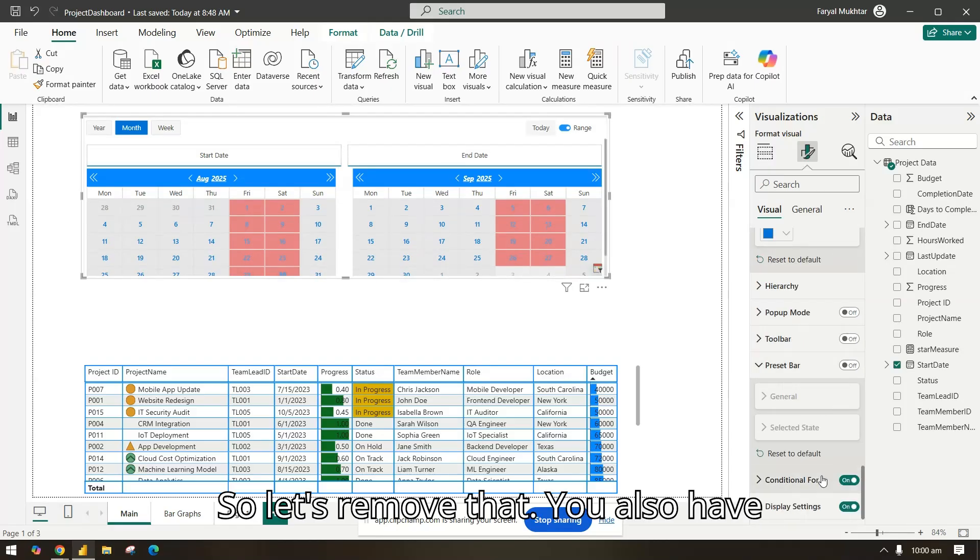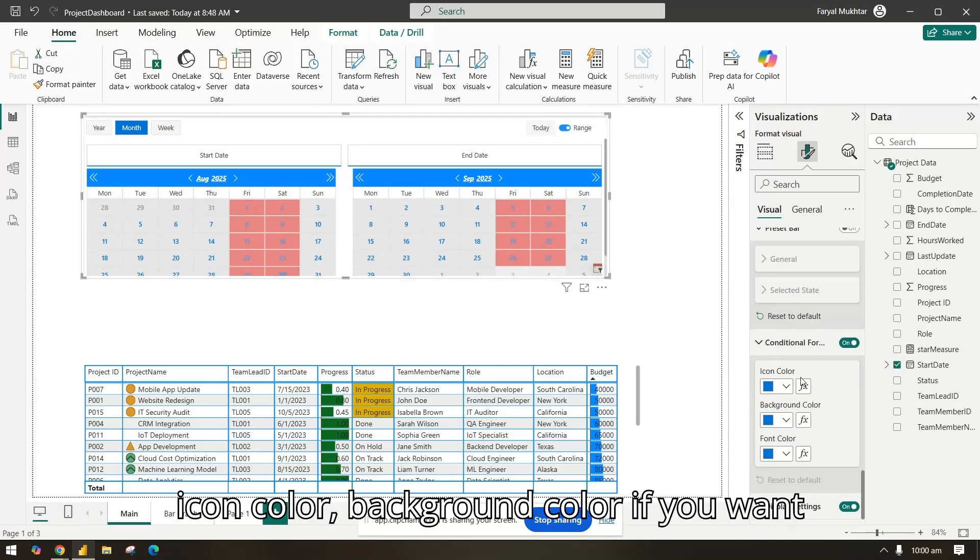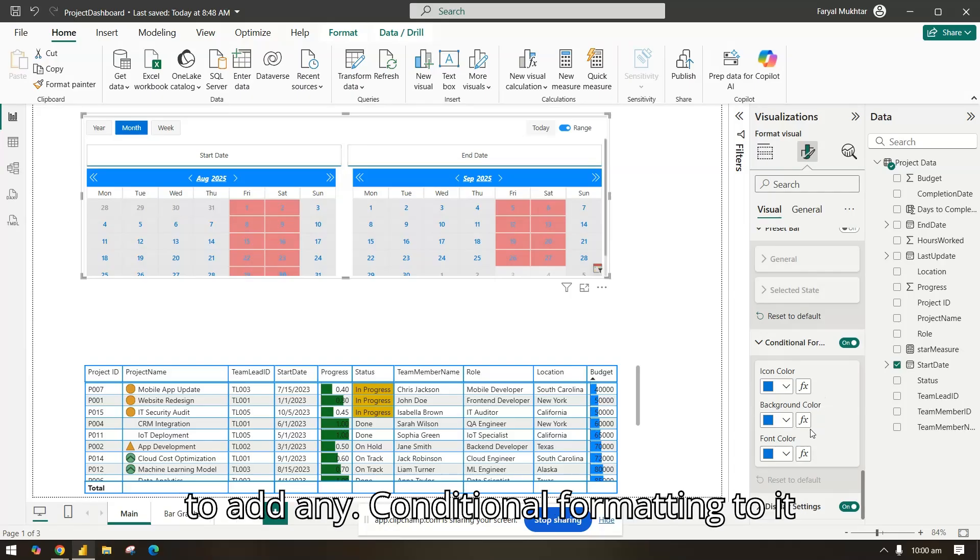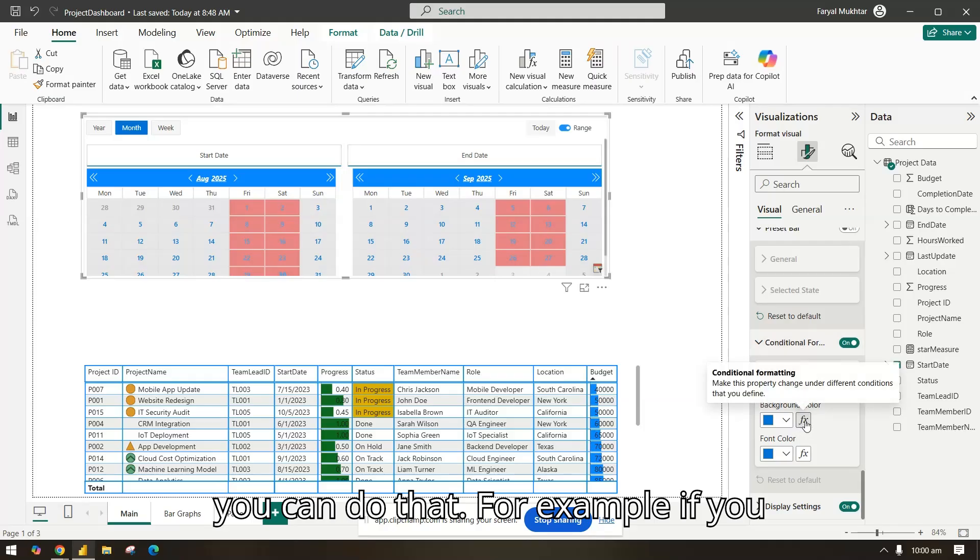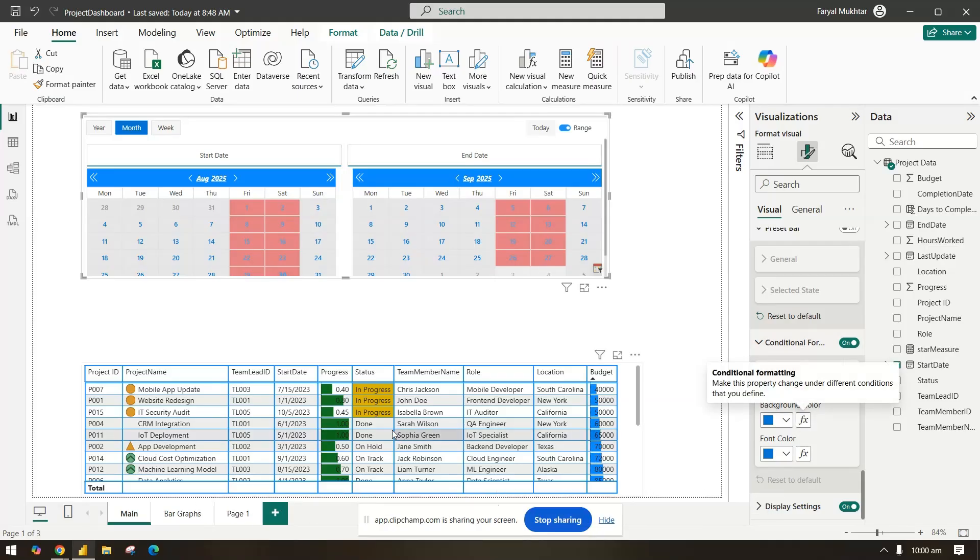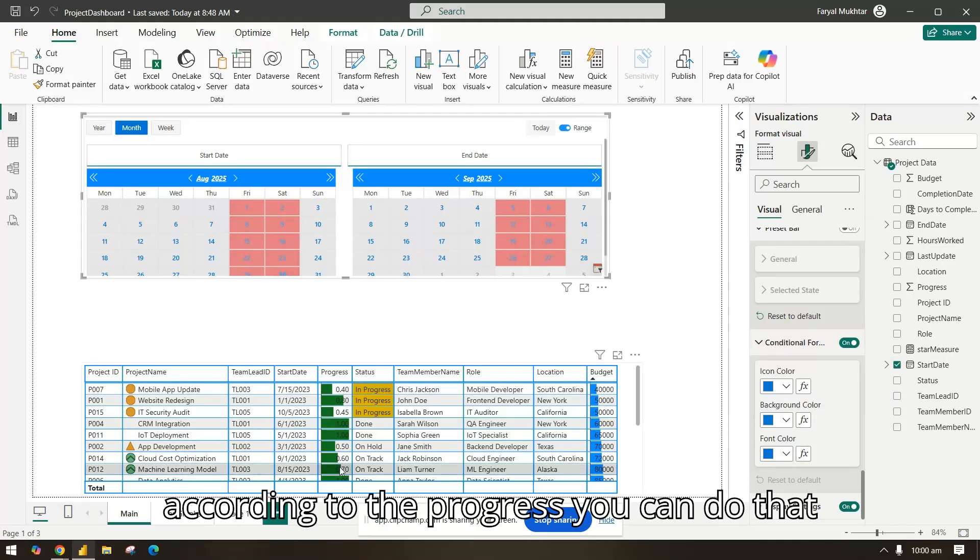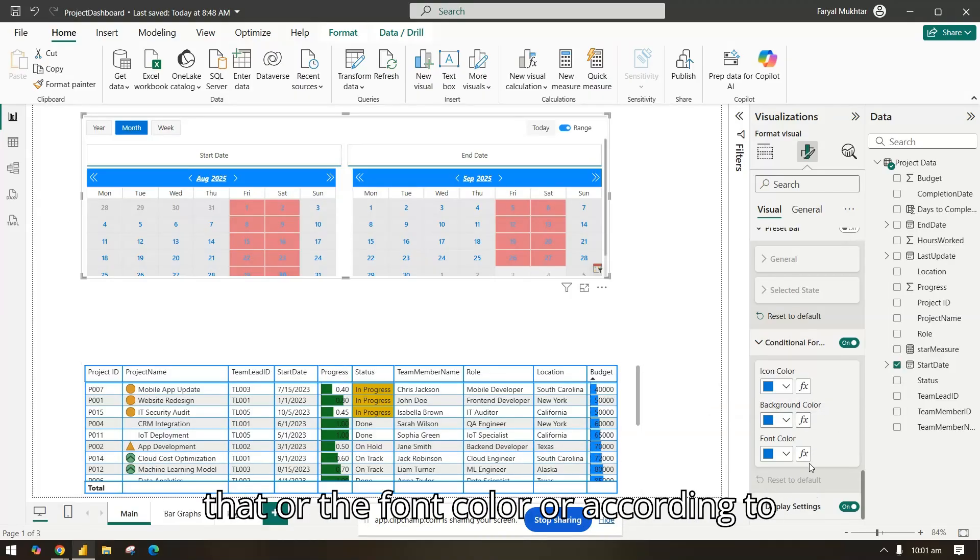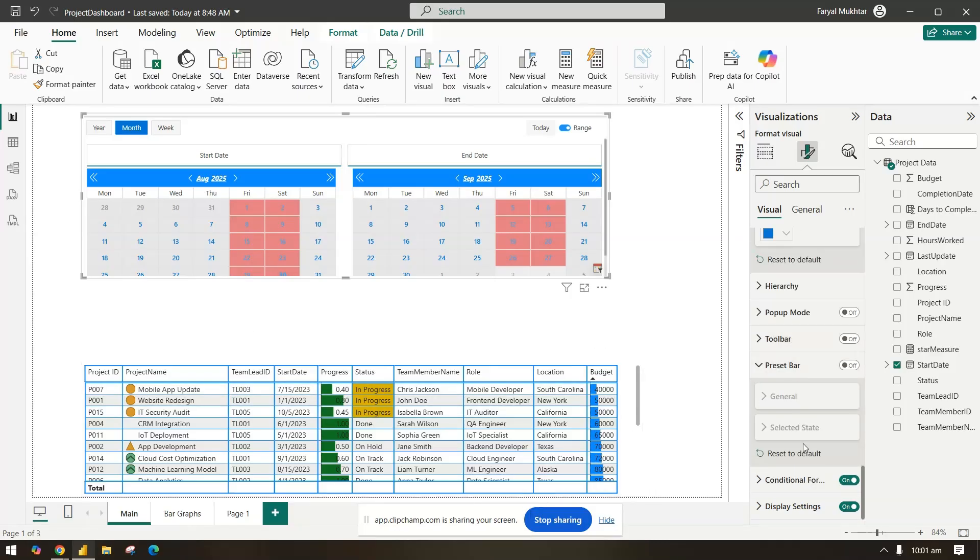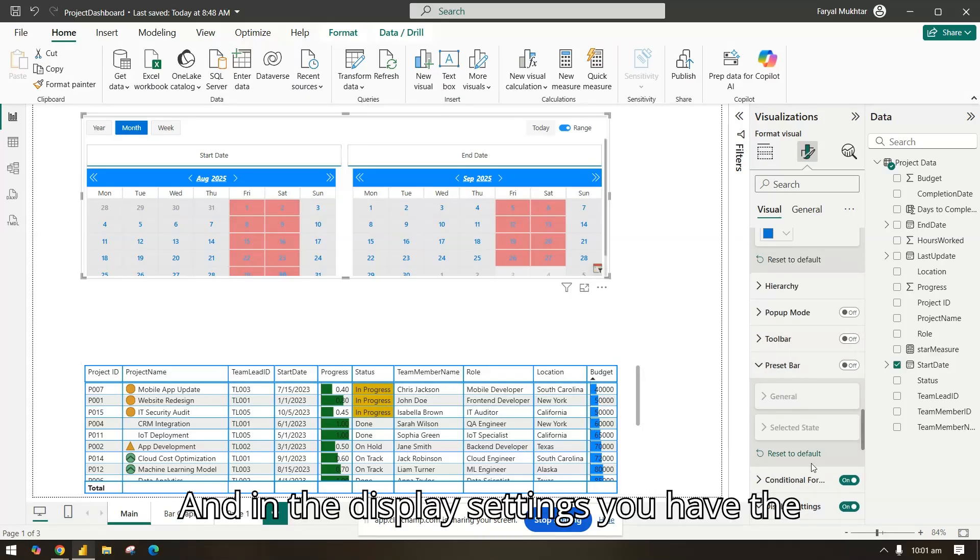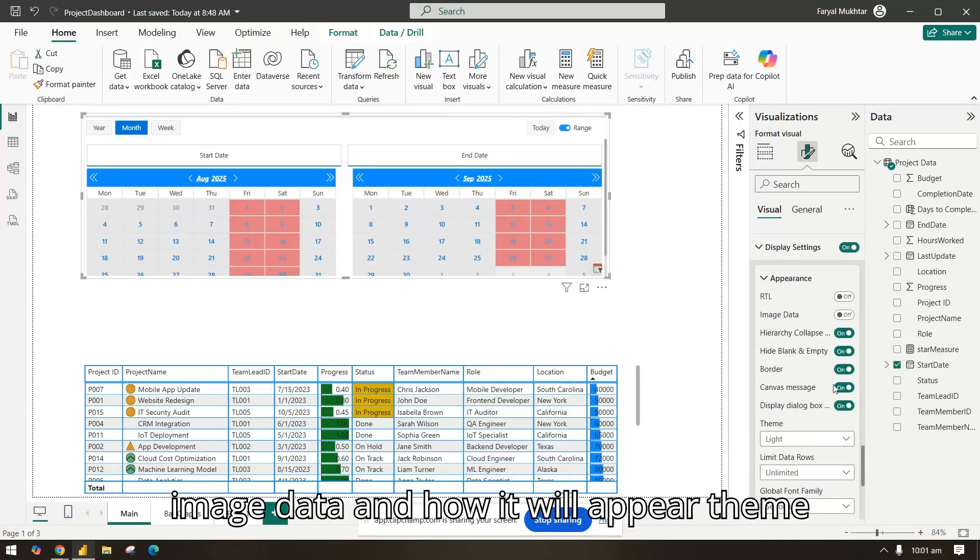You also have conditional formatting if you want to add icon color, background color. If you want to add any conditional formatting to it, you can do that. For example, if you want to change the background color according to the progress you can do that, or according to the budget, or the font color, or according to status you can do that. And in the display settings you have the image data and how it will appear, theme and all these.